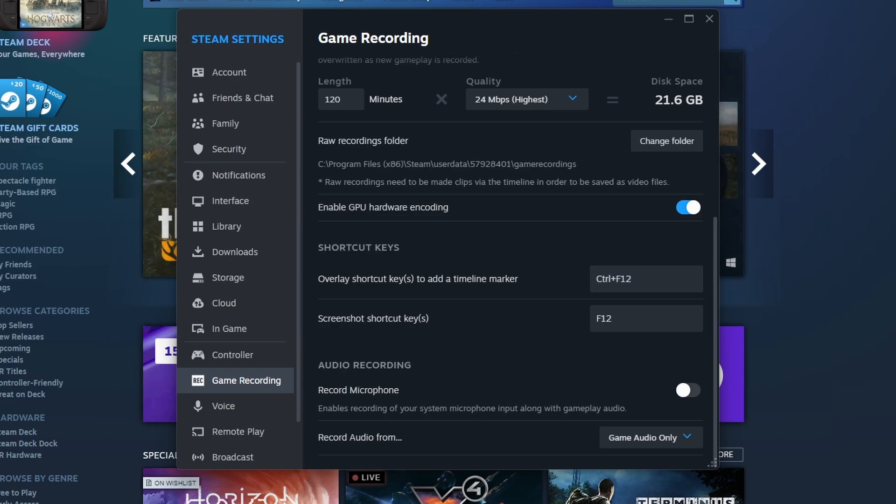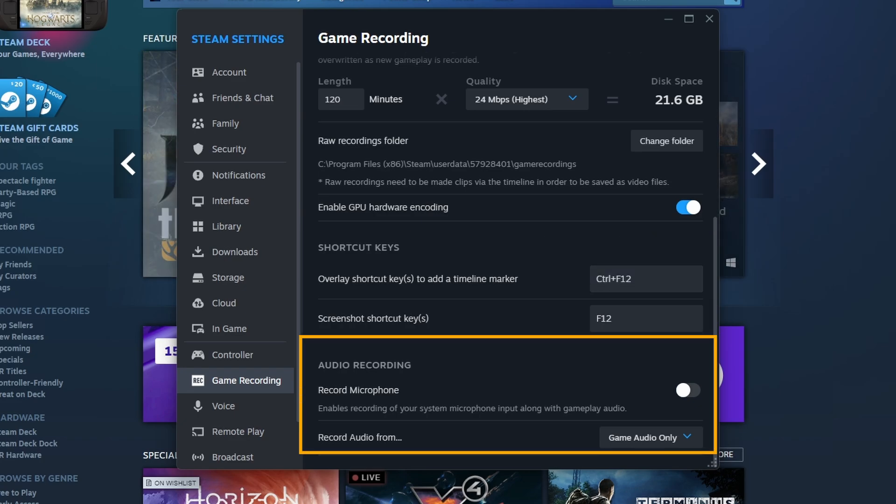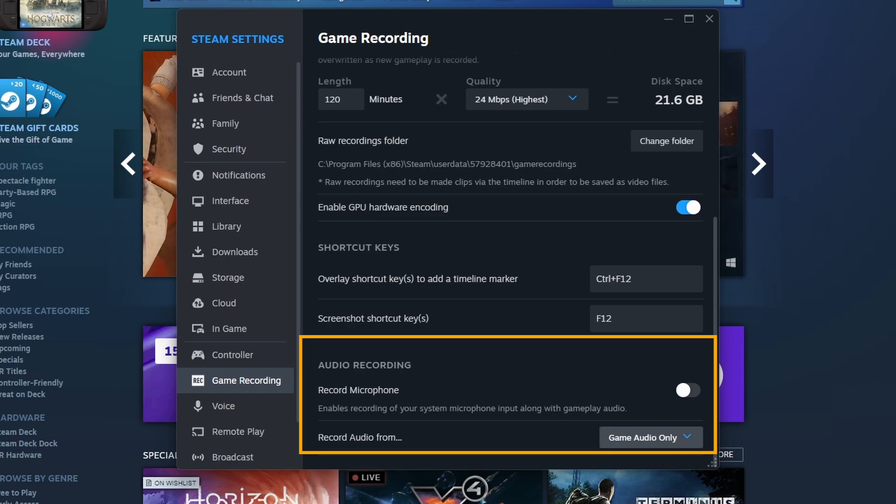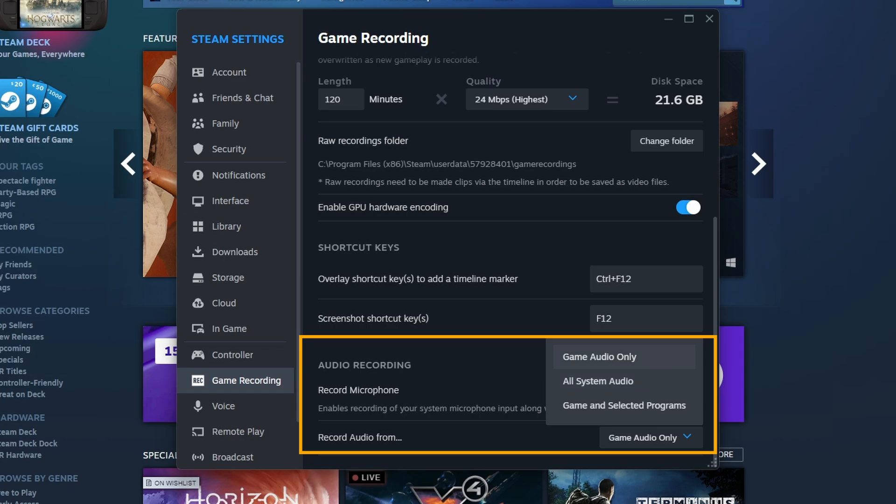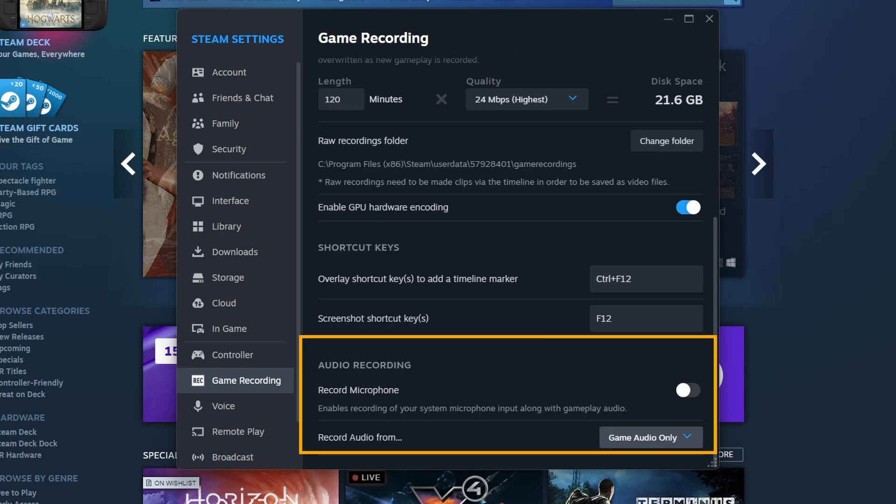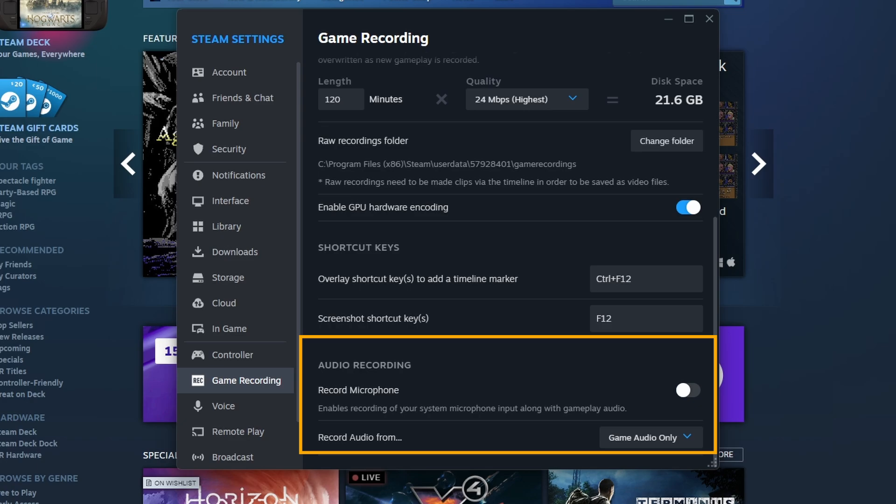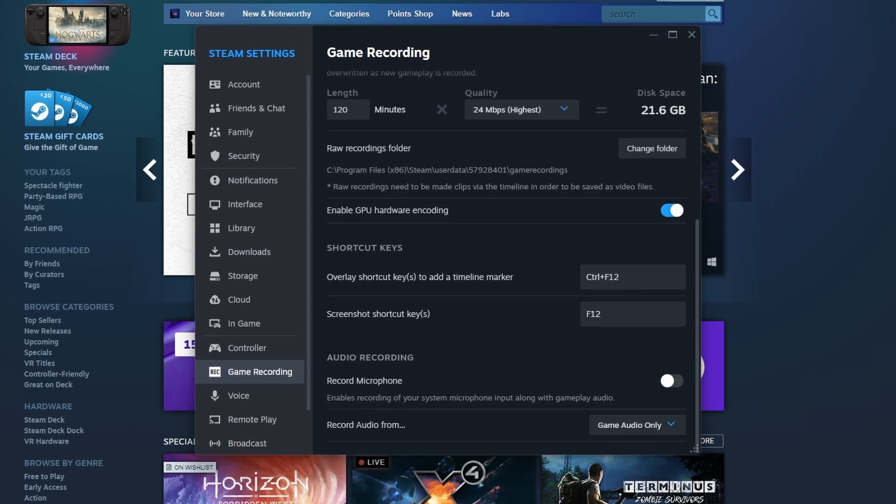Then at the bottom of the page you have your audio recording options. You can choose to record microphone—that's off by default—and then you've got your other options here. Game only, system audio, selected programs. I'd probably just leave it on game only, but again you can choose whatever you like.